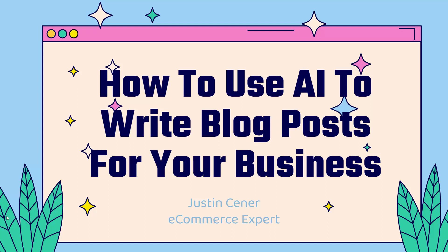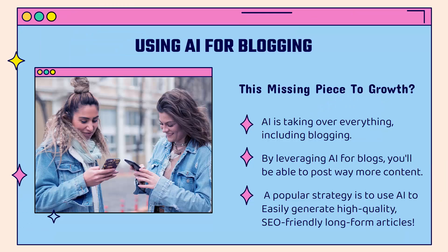In this video, I'm going to teach you how to use AI to write blog posts for your business. This is incredibly powerful, and we're going to jump right in.